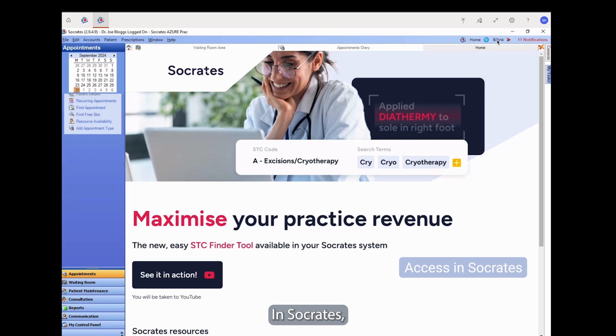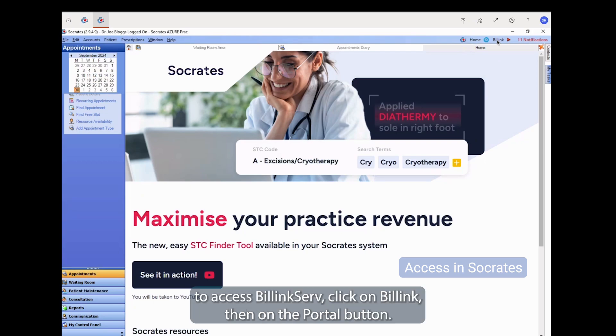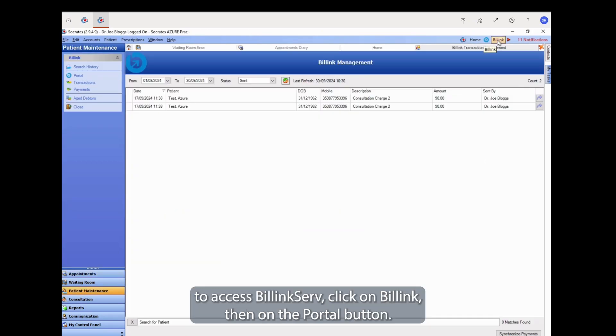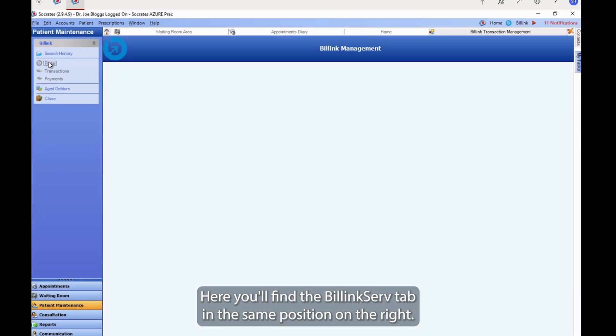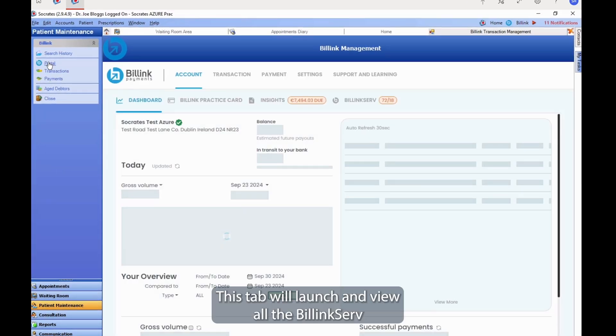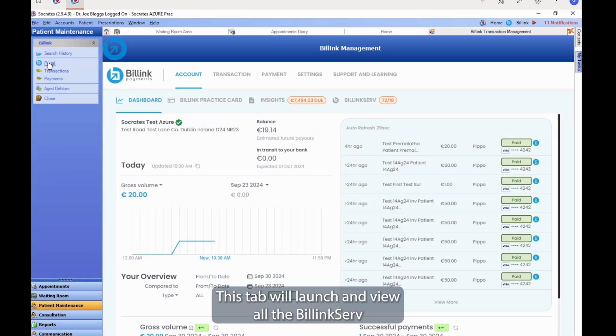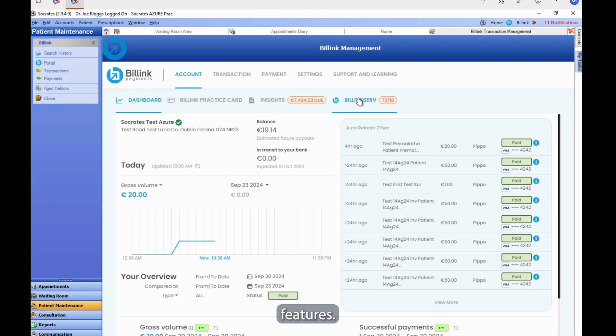In Socrates, to access BillingServe, click on Billing, then on the Portal button. Here you'll find the BillingServe tab in the same position on the right. This tab will launch and view all the BillingServe features.